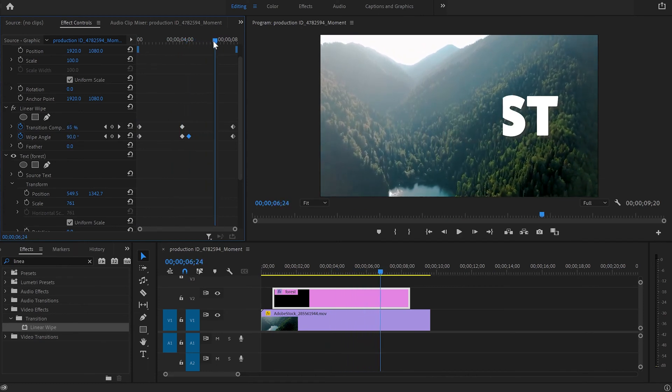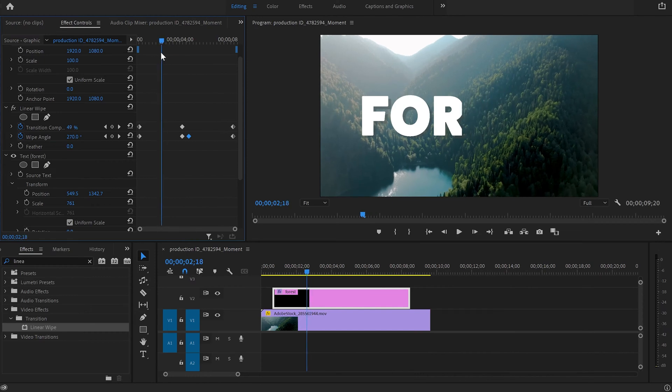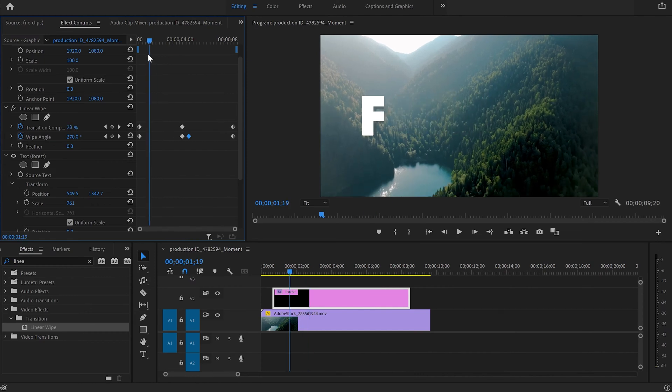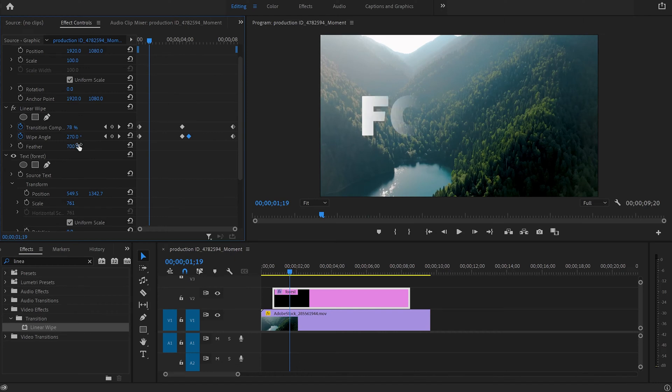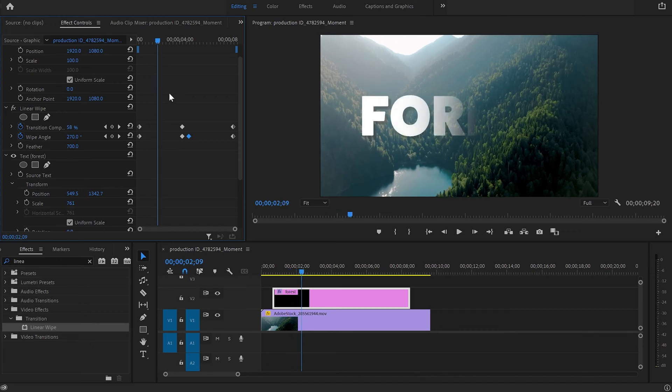To make it better and to look more professional I'm going to go down to feather and increase it somewhere around 700, but bear in mind you can increase it as much as you like.